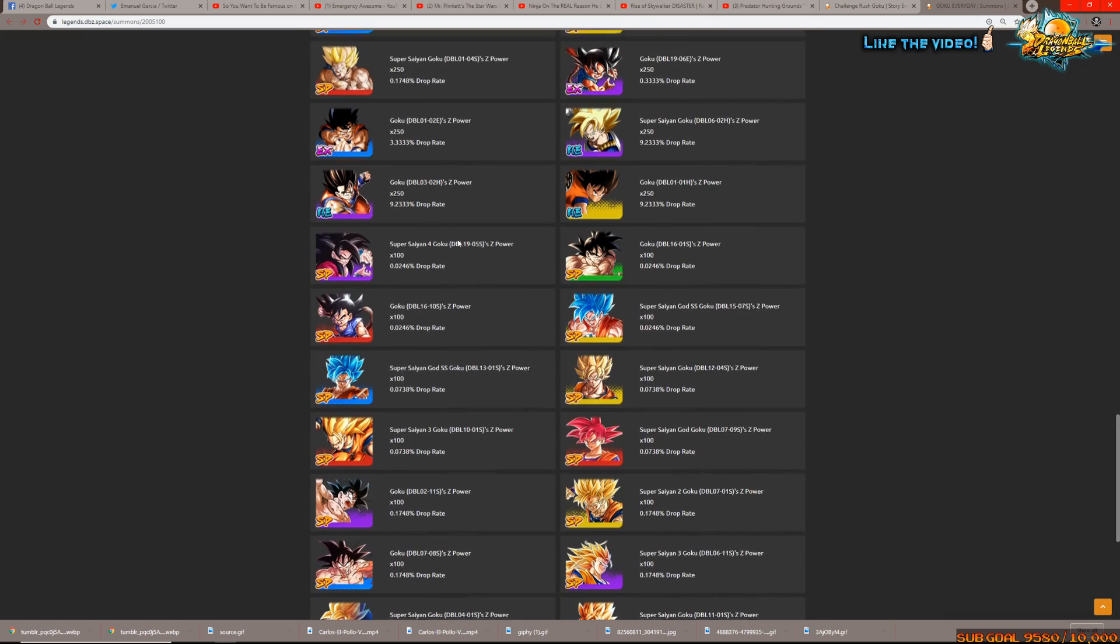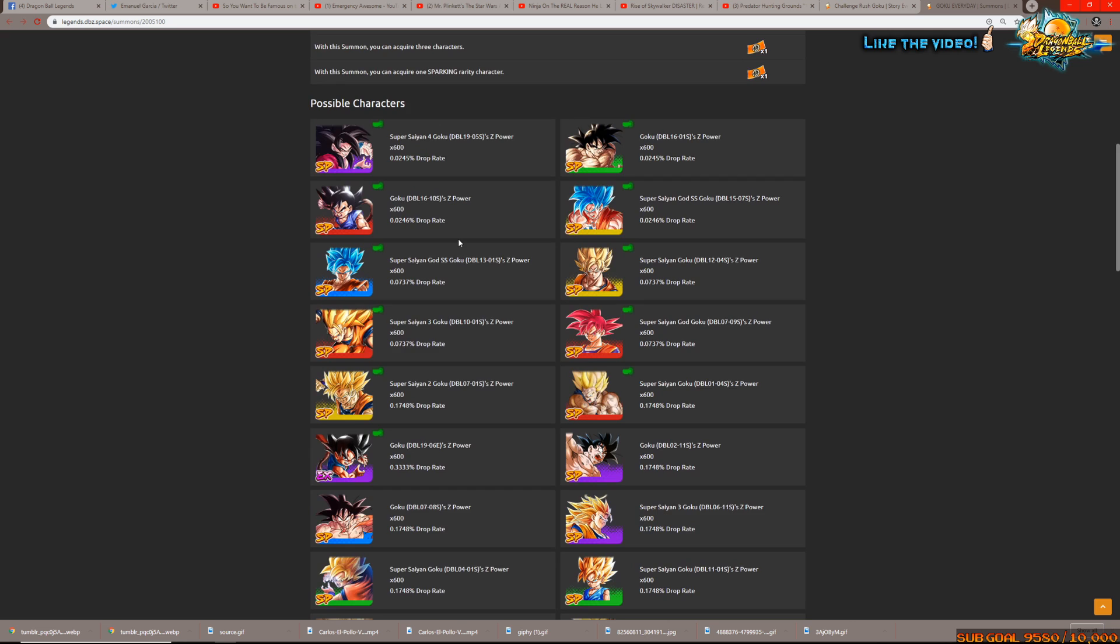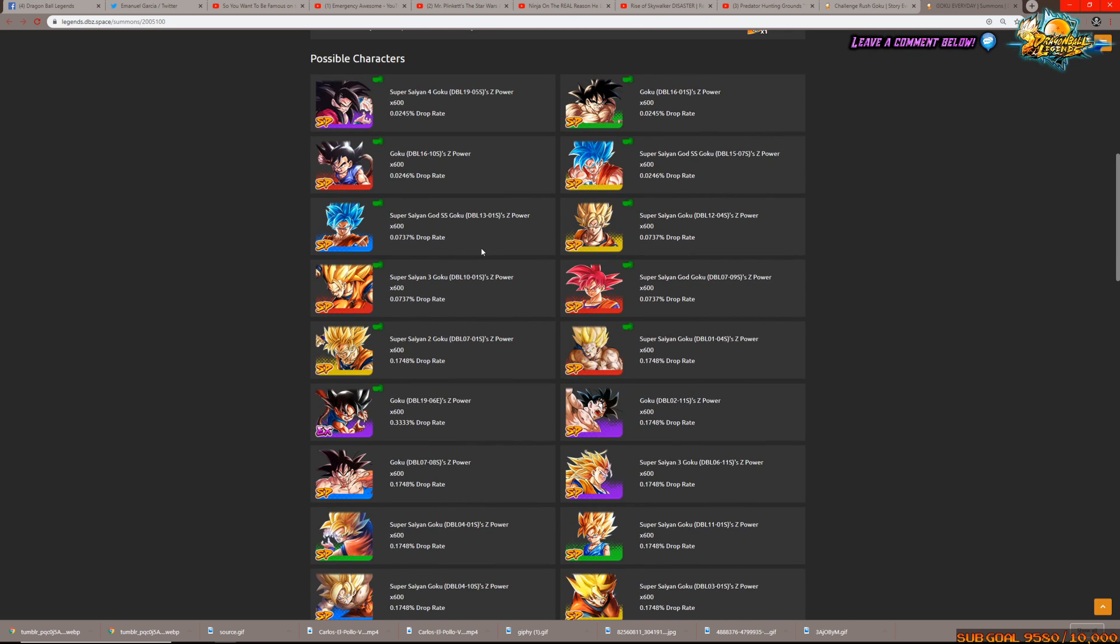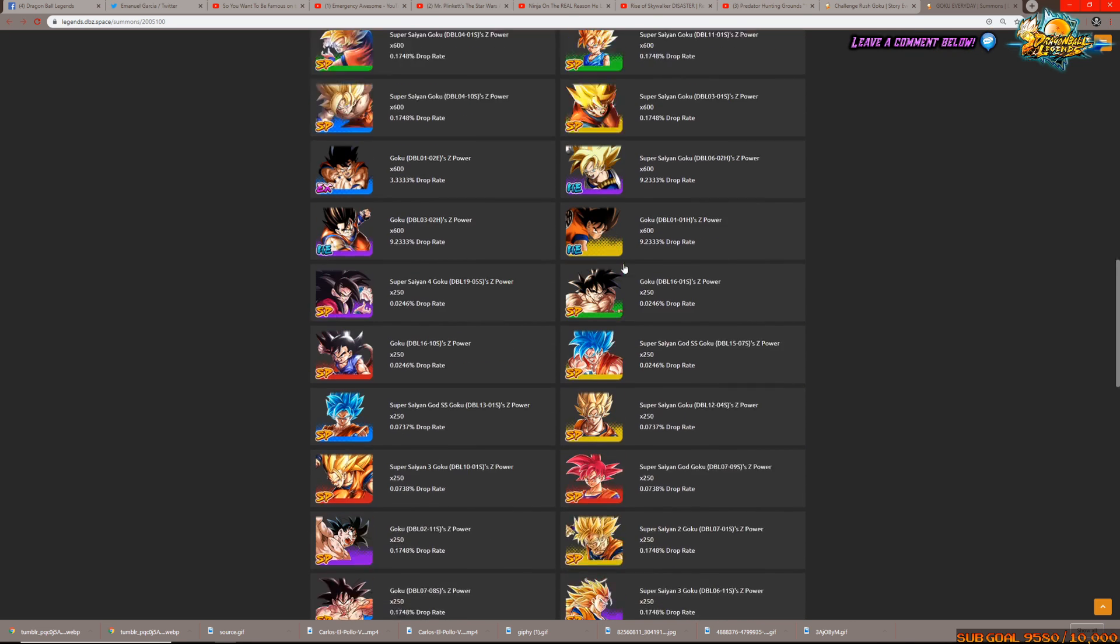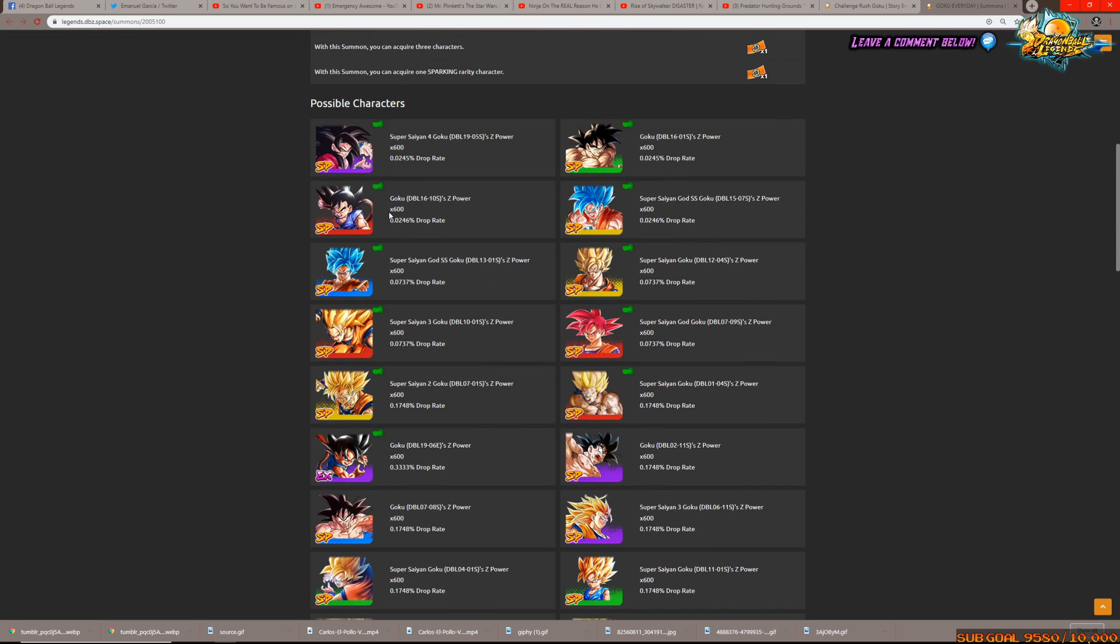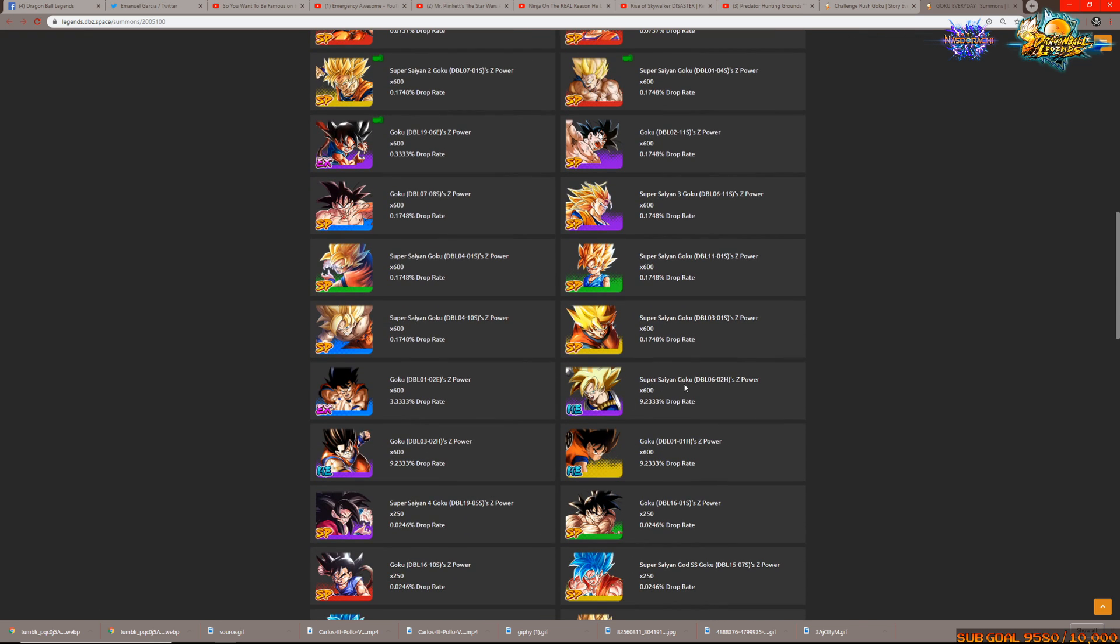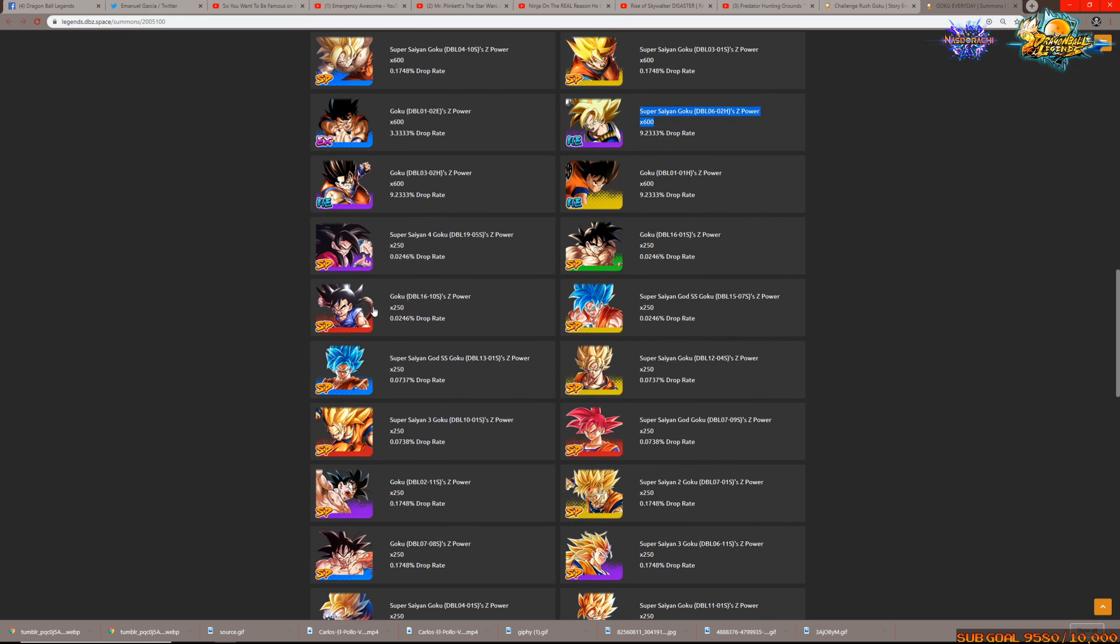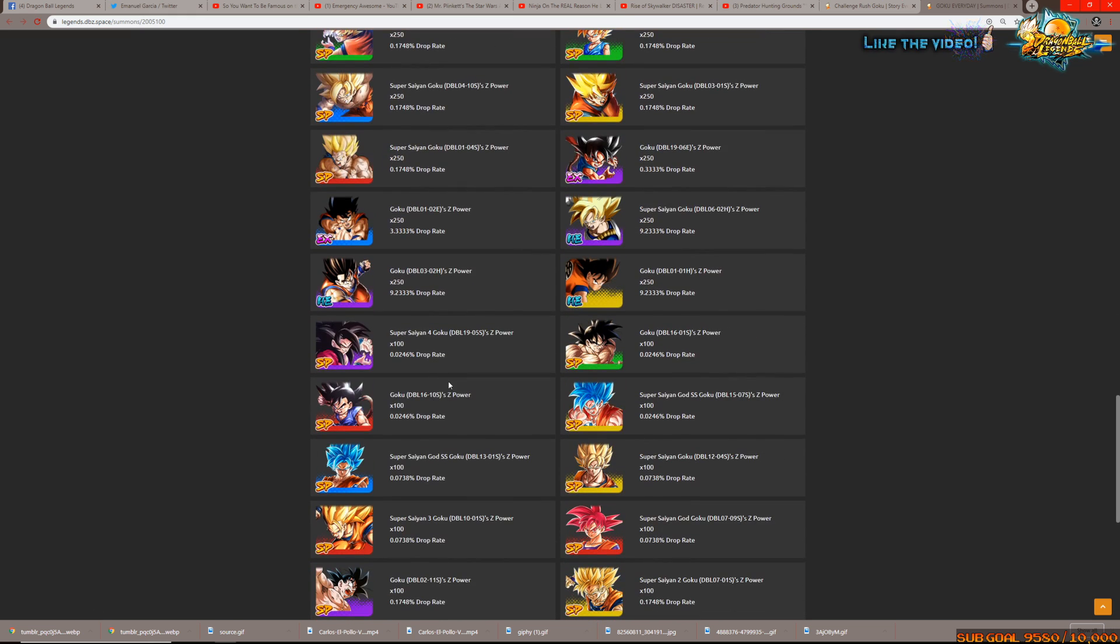But of course pretty much every Goku in the game for the most part except for the LF Majin Buu Goku, he is the only one that I don't see at a glance on this list, correct me if I'm wrong. But this banner is also set up - the sparkings, the heroes, the EXs all have a chance to drop at 600, they all have a chance to drop at 250 and they all have a chance to drop at 100.